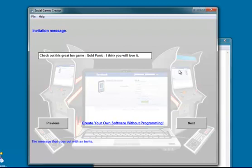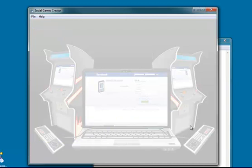The invitation message. This is the message that will appear when somebody sends an invitation to their friends to play your game. And so by default it's put in, check out this great fun game, Gold Panic. I think you'll love it. You can change that to whatever you like.